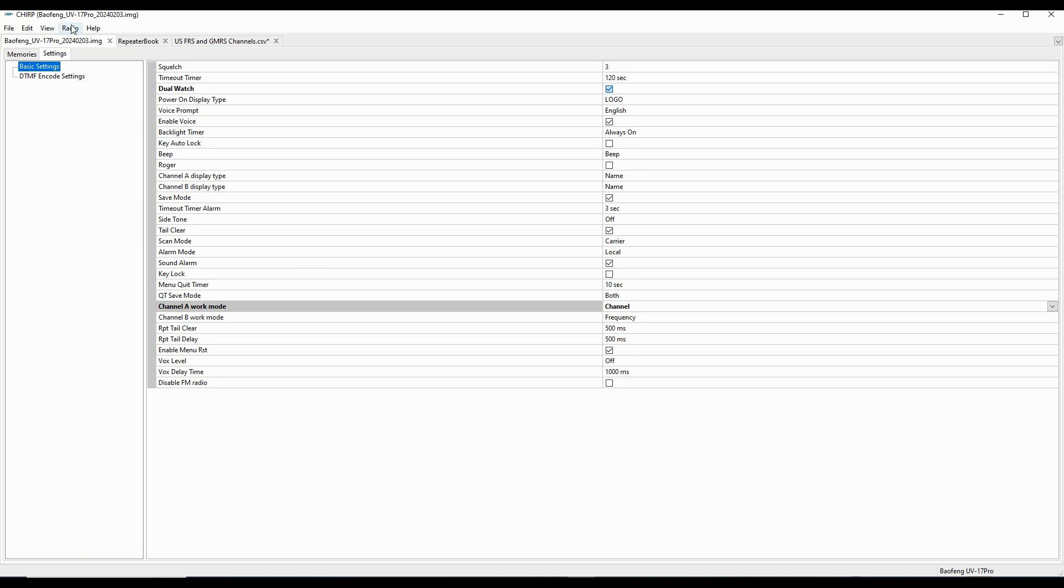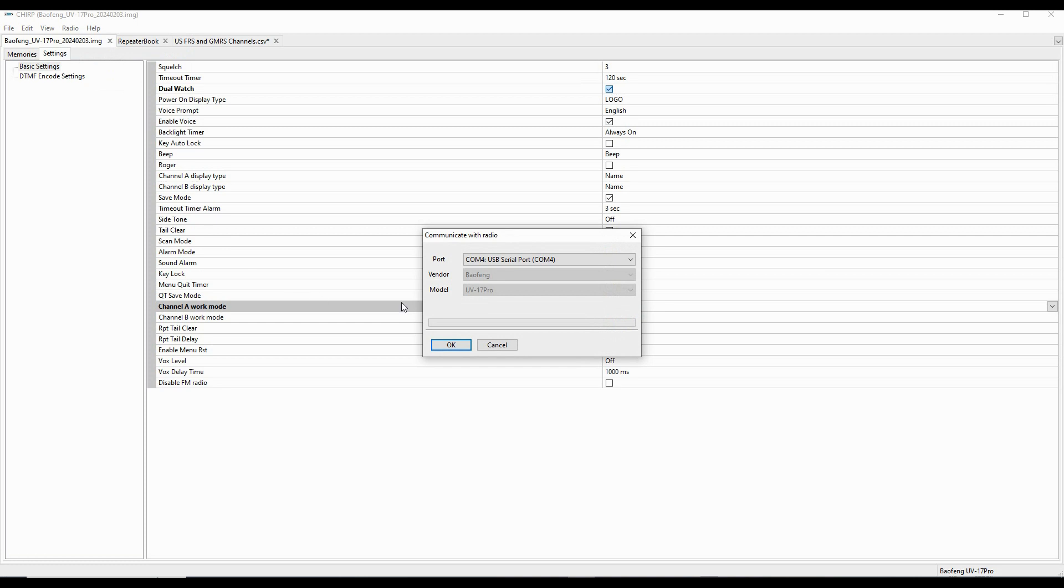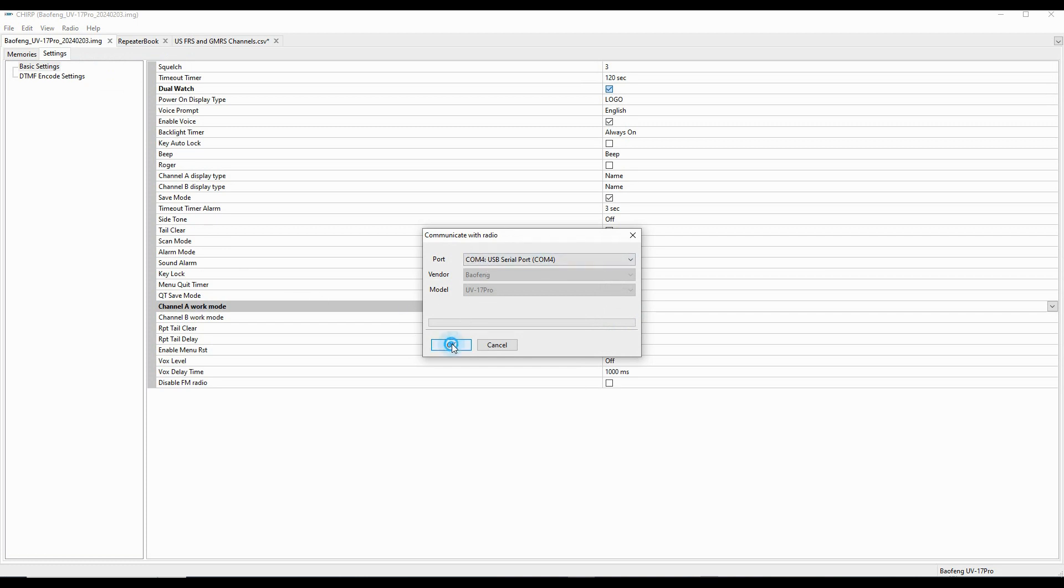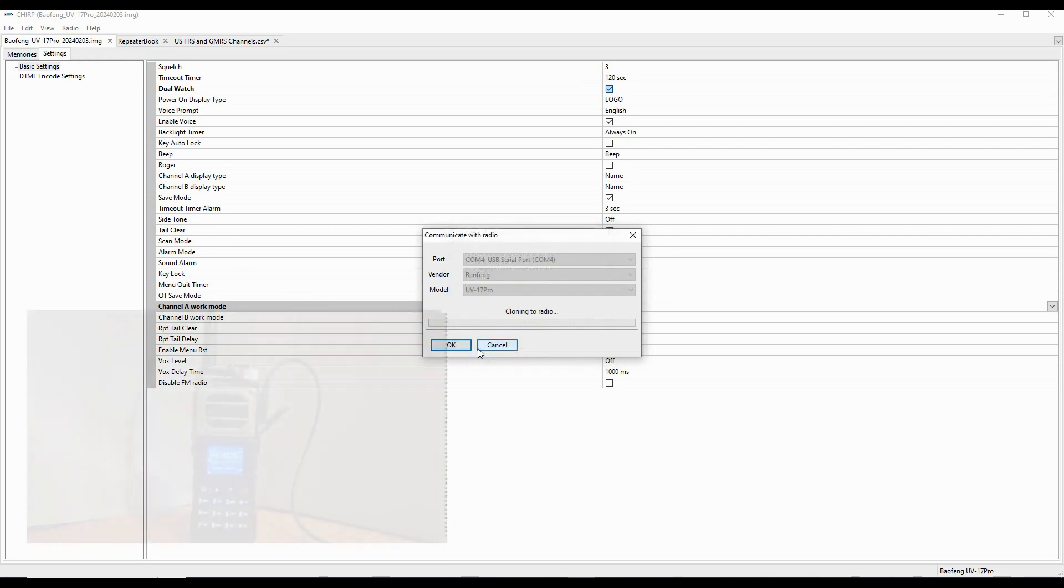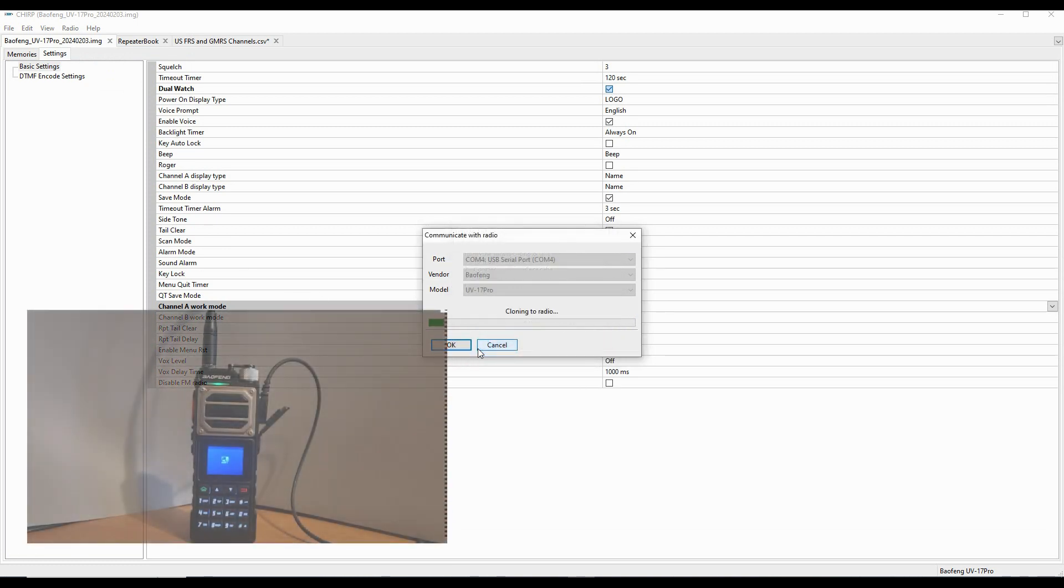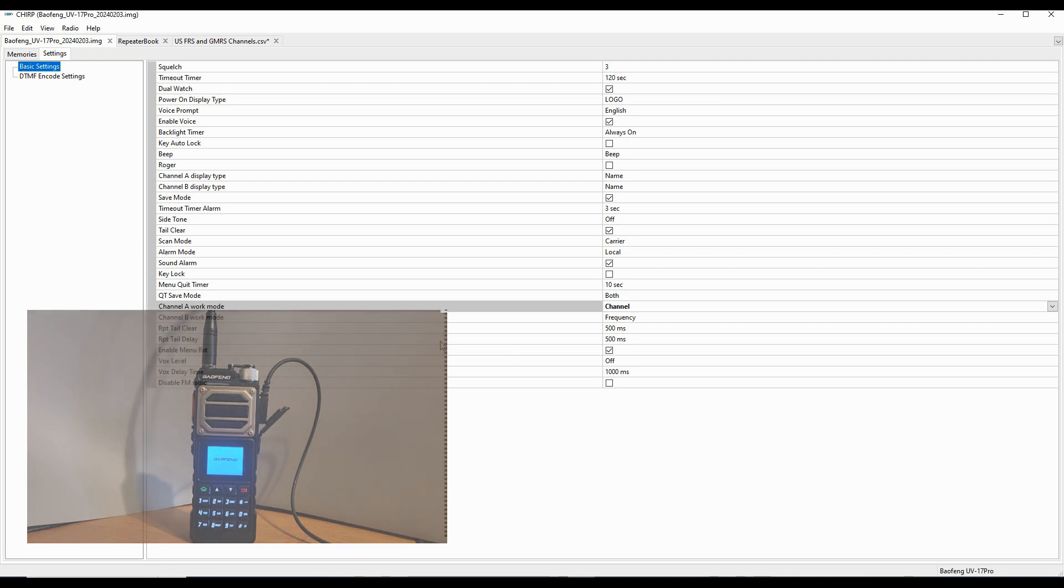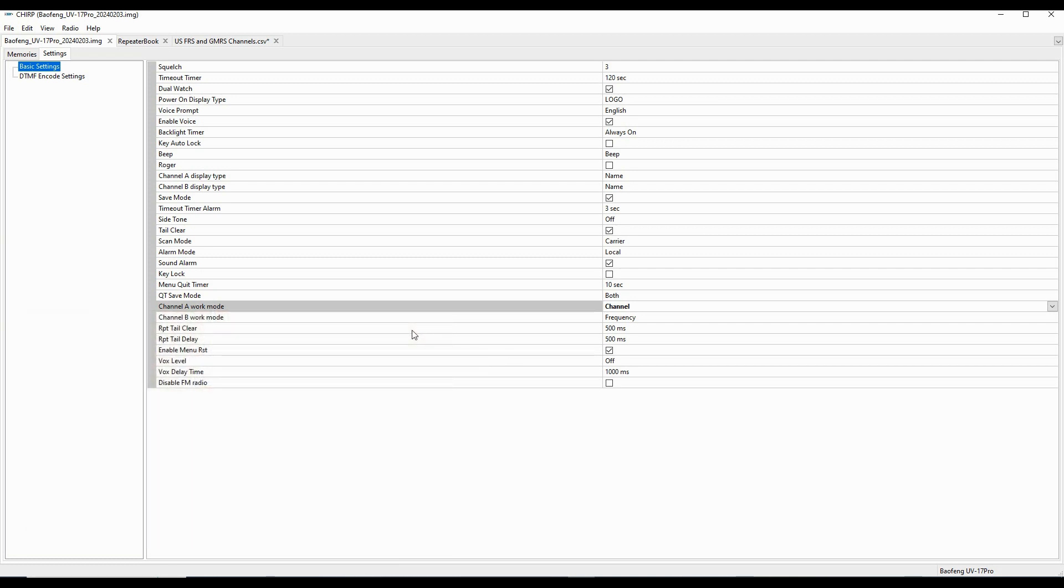Now with that done, I'll go back to radio and I'm going to upload to the radio. Everything here stays the same. I'm going to go with OK. And the radio is now uploading. It's in programming mode. The radio is reboot, and now I've got all of that set. The channel on my display gives a name and the frequency in the lower part of the display, and so I know that these setting changes have all taken effect.